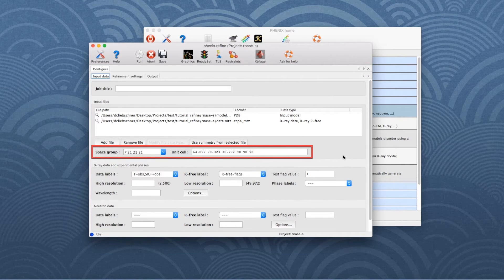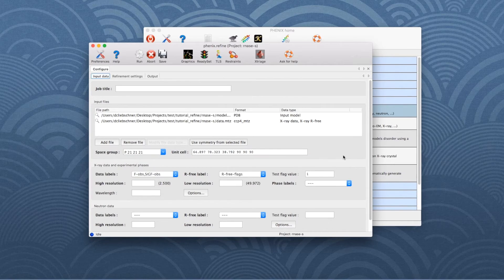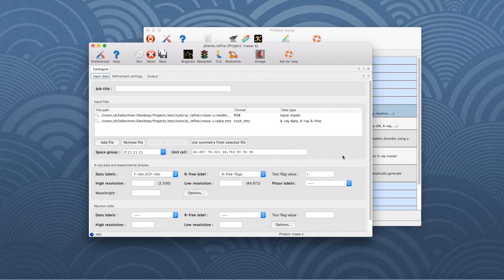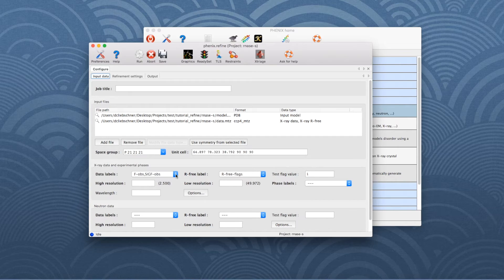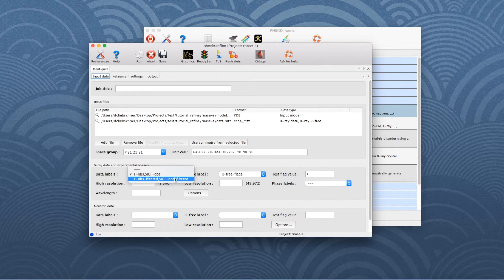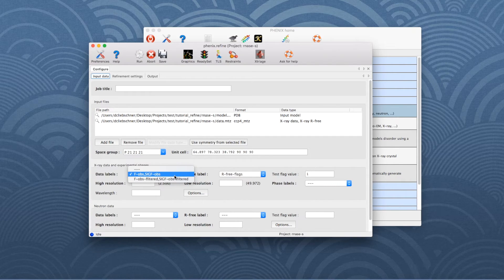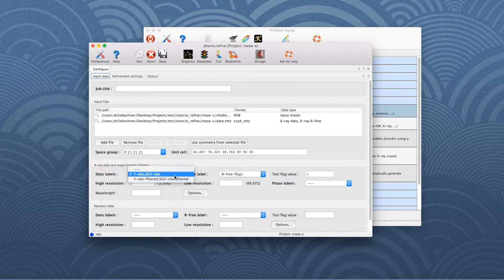In the box underneath, the space group and unit cell parameters appear. It is good to check if this is correct. Also, don't forget to choose the appropriate data columns with the data labeled drop-down menu. Depending on how the data were treated, several columns may be available. We will use the columns FOps and SigFOps.